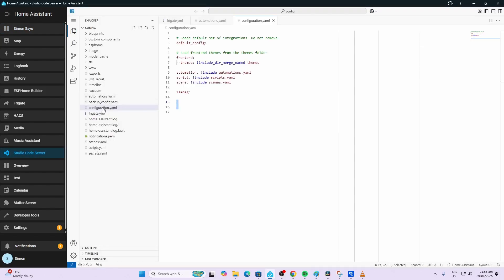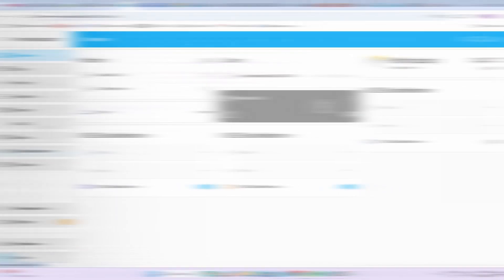It's important to check that ffmpeg is enabled. So go along to Studio Code Server, access your configuration file and if this ffmpeg is not typed in here, just add it in.